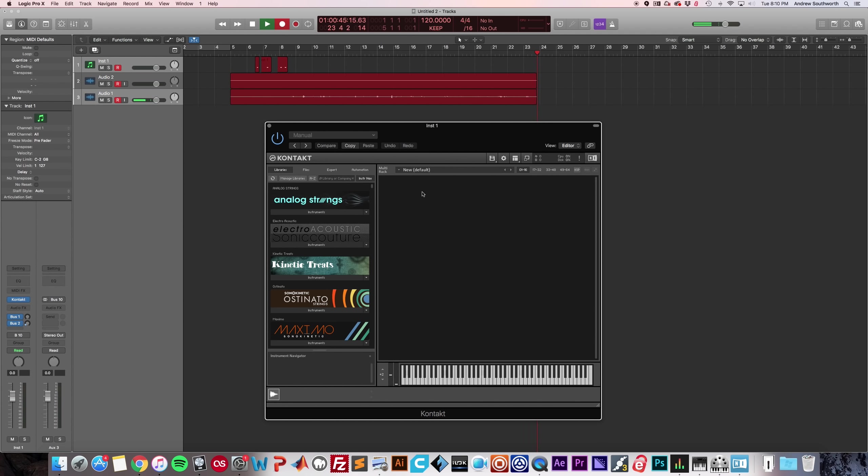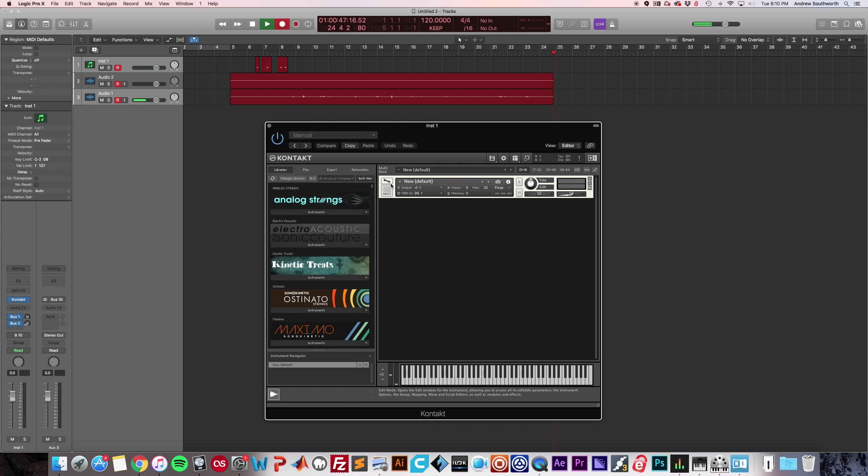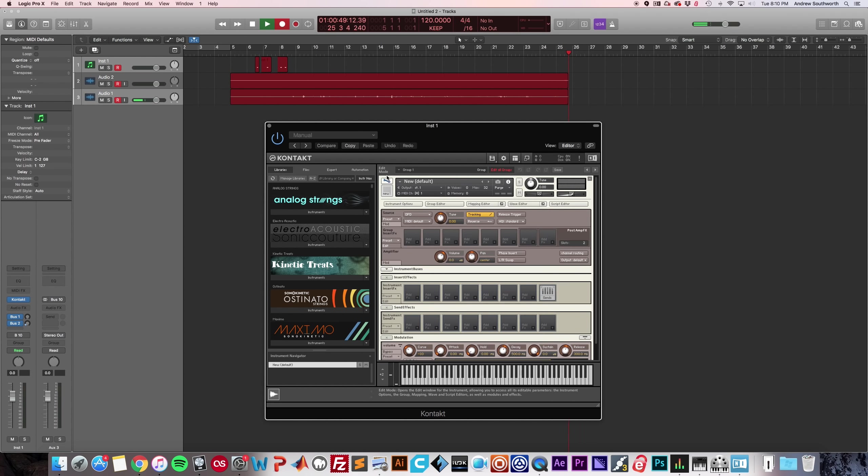So anyways, I have Kontakt 6 open. You can double click here to create a new instrument. You open up this edit mode button.